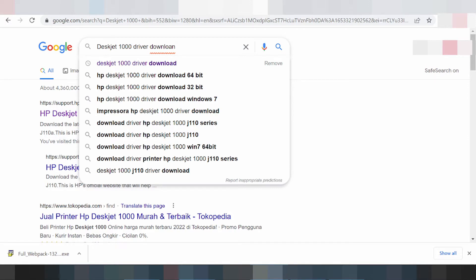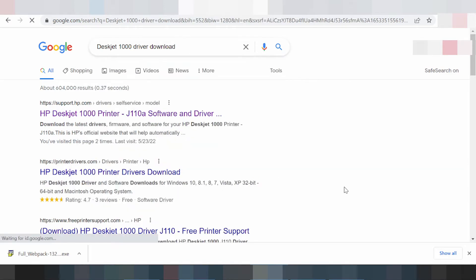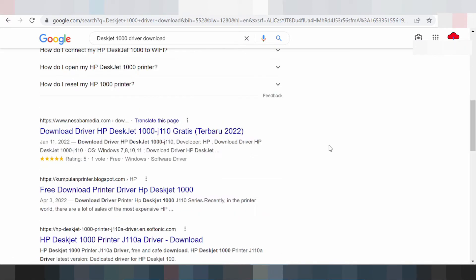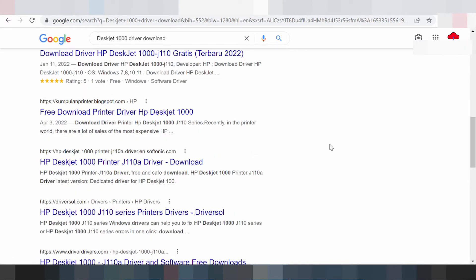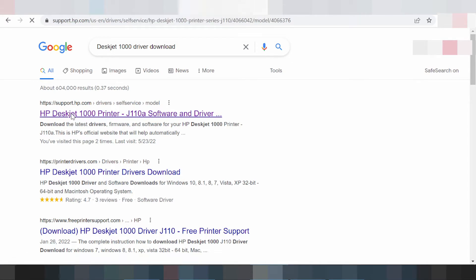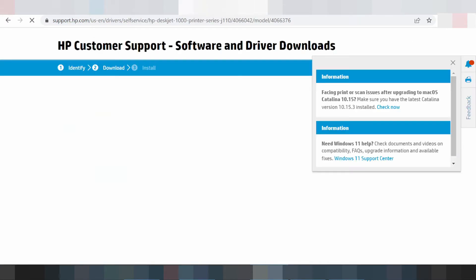I am searching the official website to download the driver. You want to download from the official website, not a virus driver. The official website is where you first download the updated driver. The website is axp.com — you click here while the website is loading.